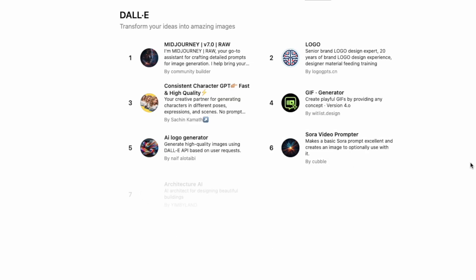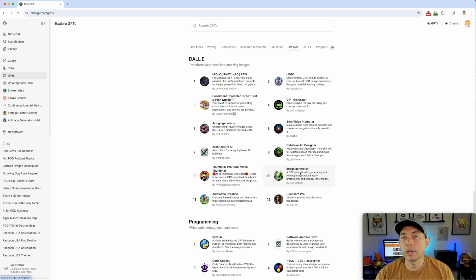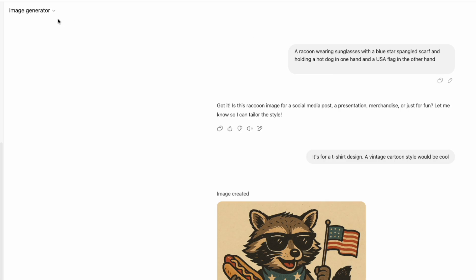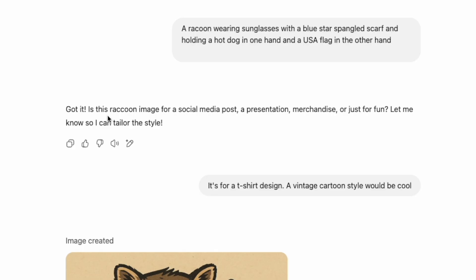The first one I want to show you is 'Image Generator' — this was one of the better ones out of all of these, and I'm going to show you what came out of it and how it looks compared to the GPT-4 result we just did. You can see right here I'm using Image Generator and I put in the same prompt. This one kind of went back and forth, which is pretty cool — instead of just giving me the image, it asked me a question: 'Is this raccoon image for a social media post, presentation, merchandise, or just for fun? I want to tailor the style.'